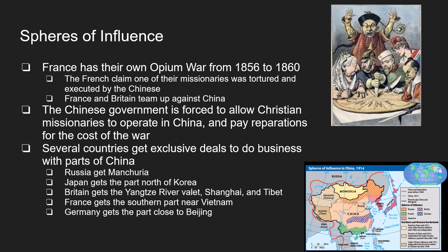Britain gets the Yangtze River Valley, Shanghai, and Tibet. France gets the southern part near the Vietnamese border — everything shown in green becomes French. Germany gets the part near Beijing, the bluish color along the coast. Each country can do business only in its section — they're like exclusive economic zones. No other country can do business with China in a portion controlled by another country.